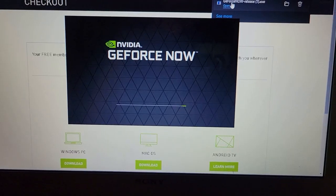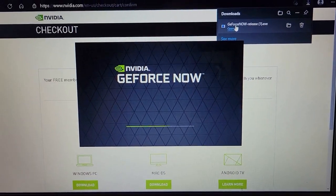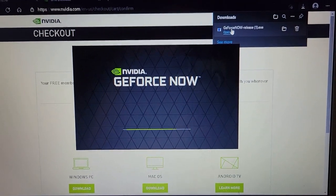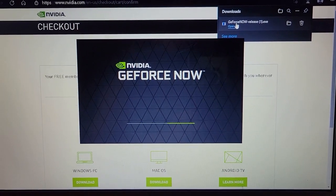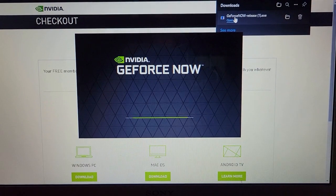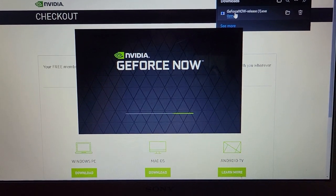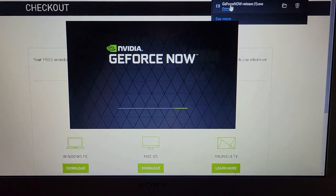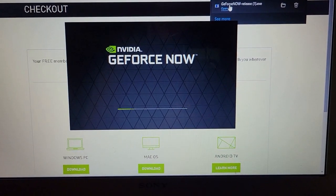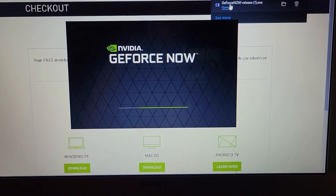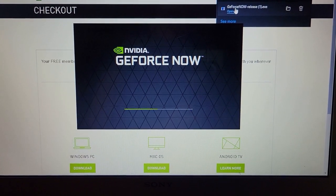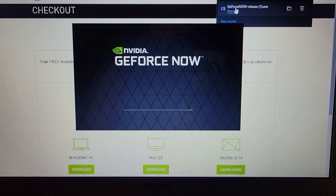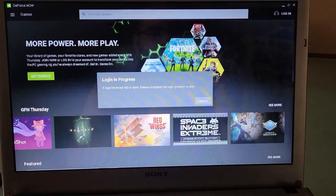Okay, so here it is — I clicked on the EXE file. Just to show you that it's not spam or viruses or anything, this is what pops up. It's going to install whatever it's got to install, so give it a few minutes and I'll be back when that section is done.